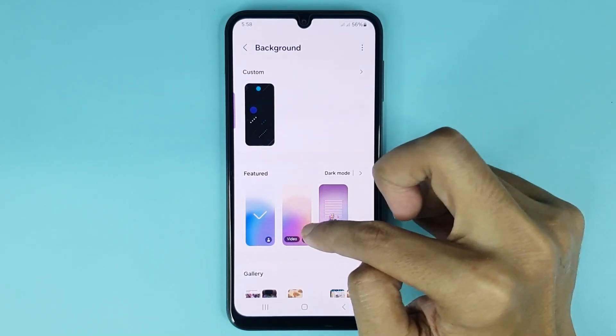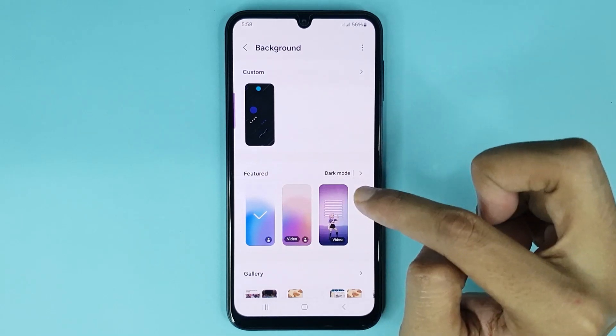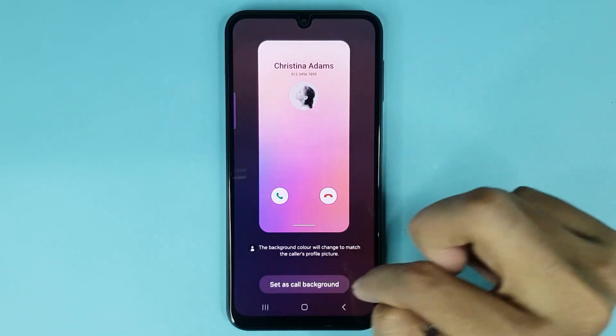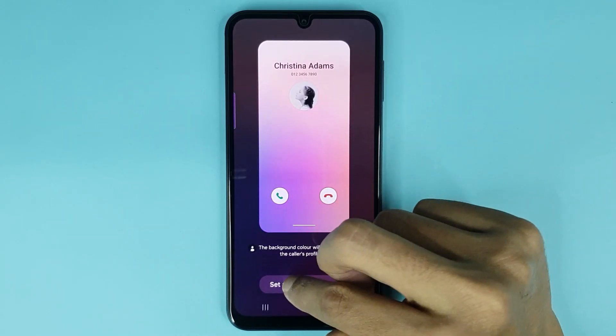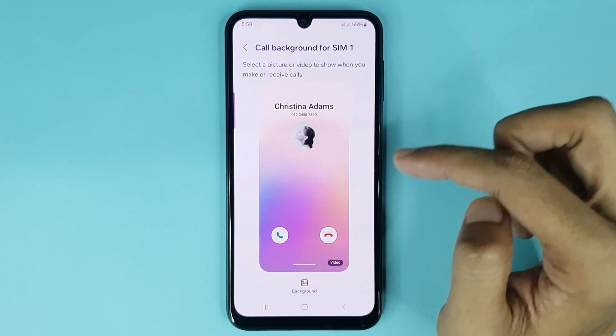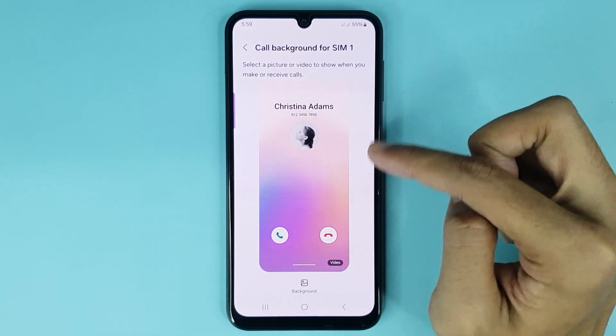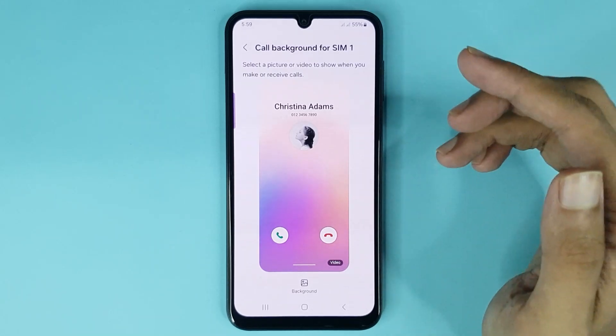If you want to set a call background, just select it then tap on set as call background and it's done. You can see your call background has been changed successfully.